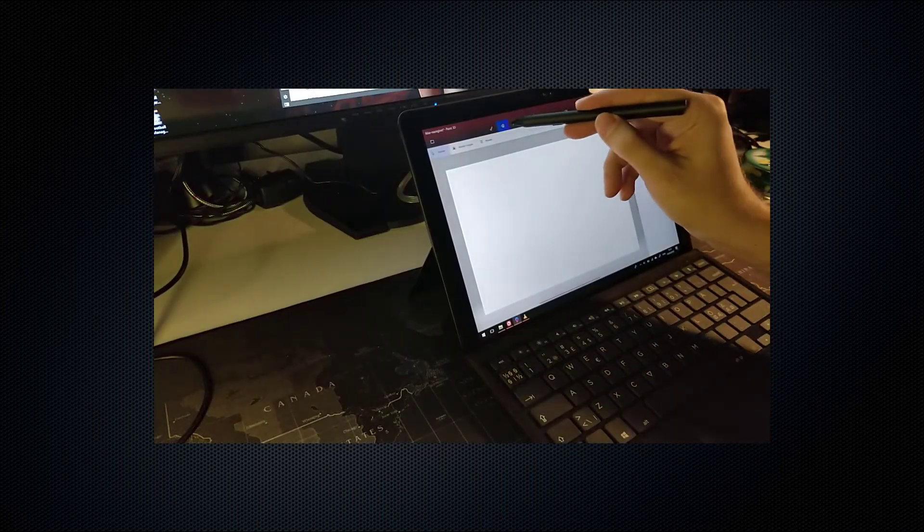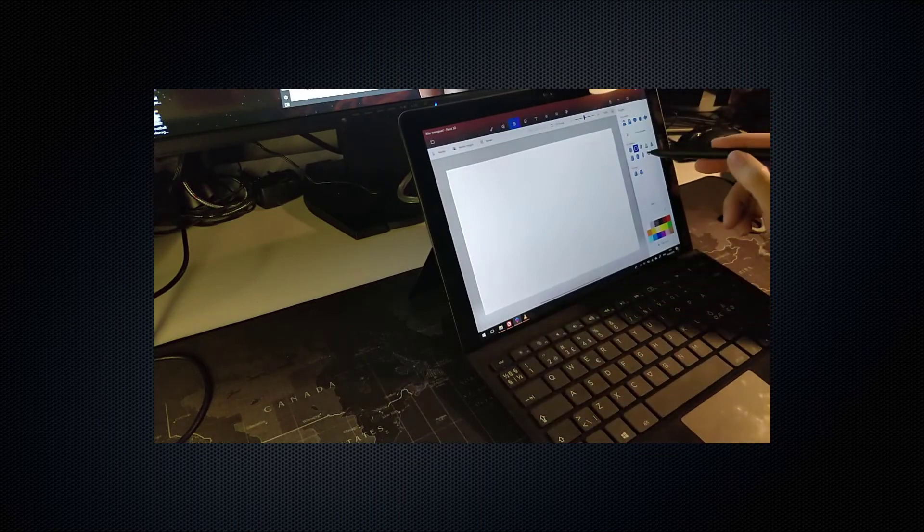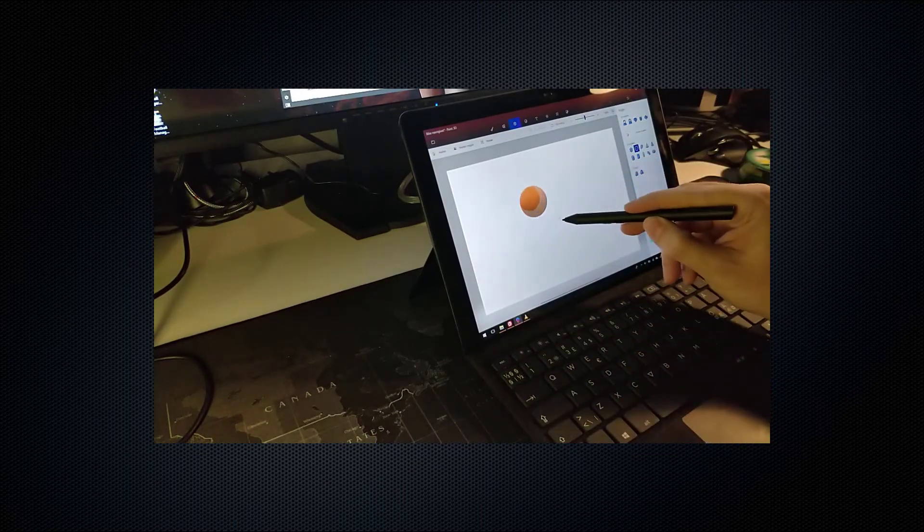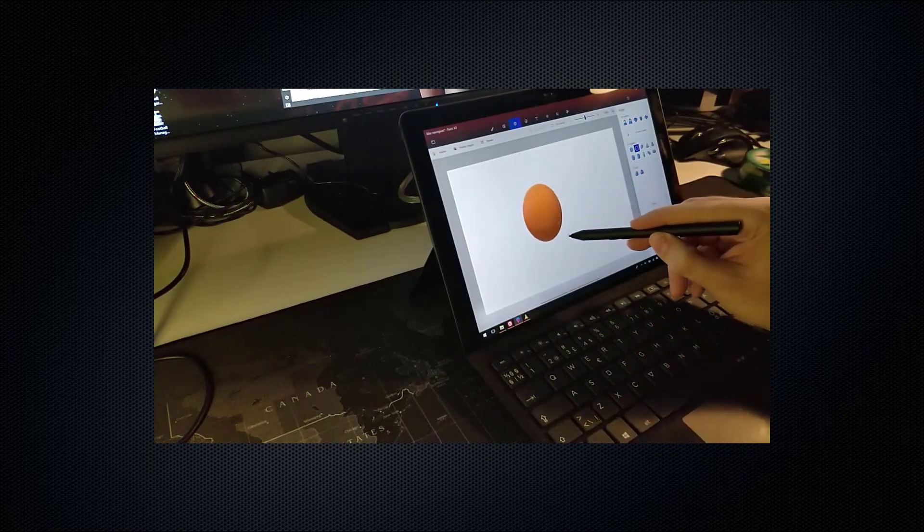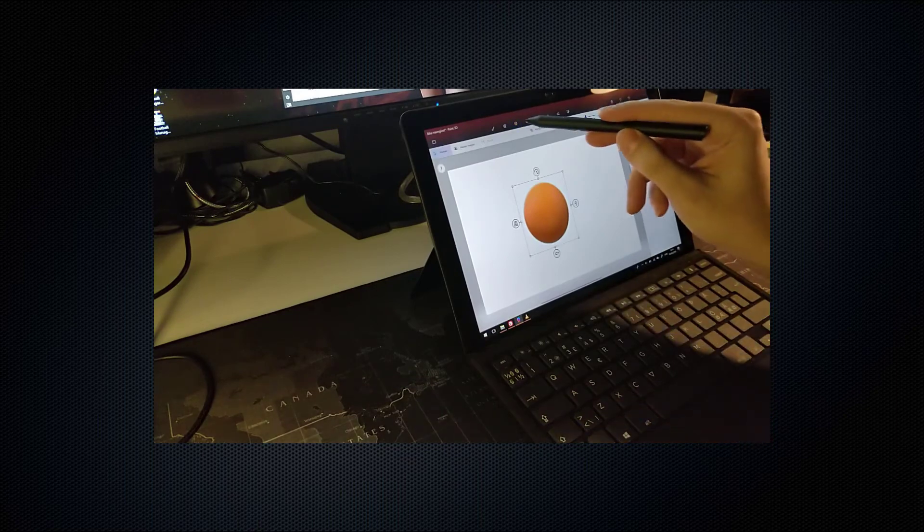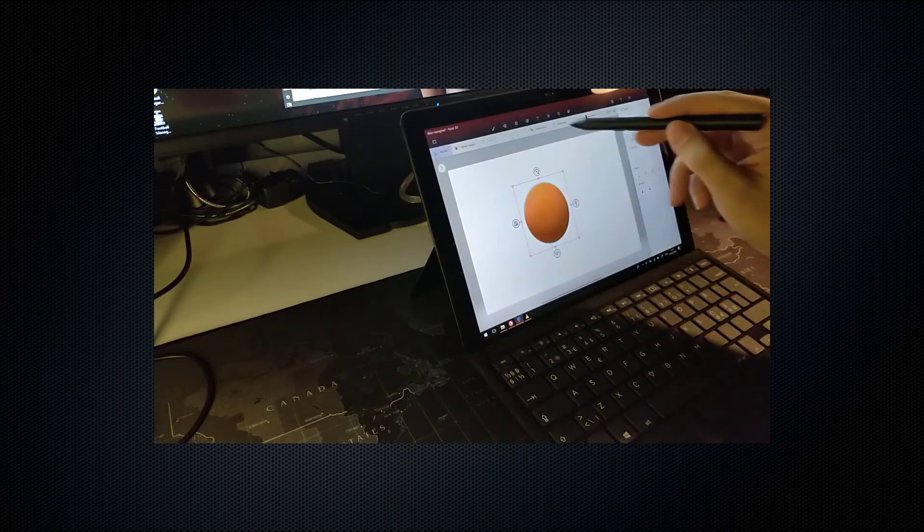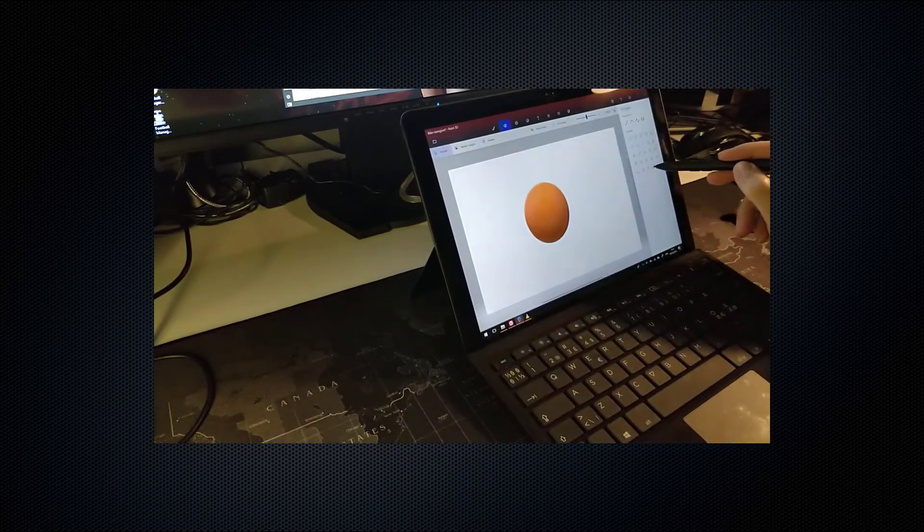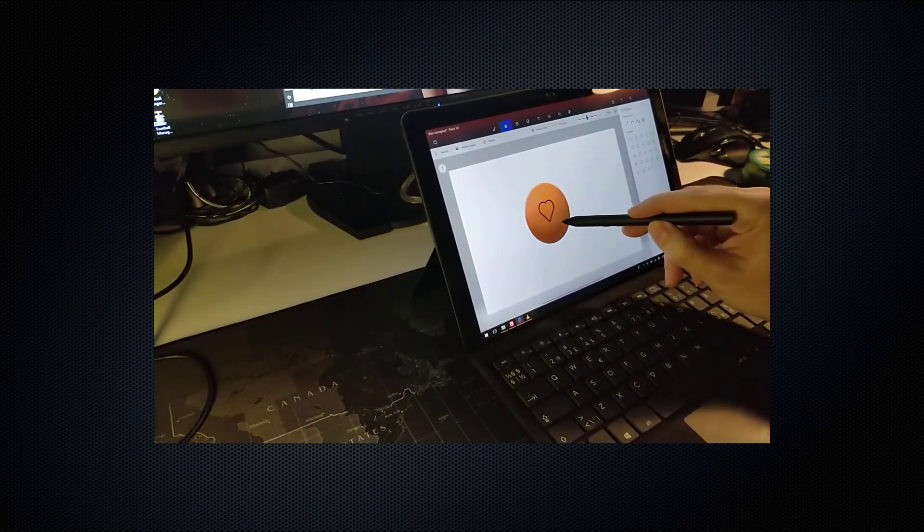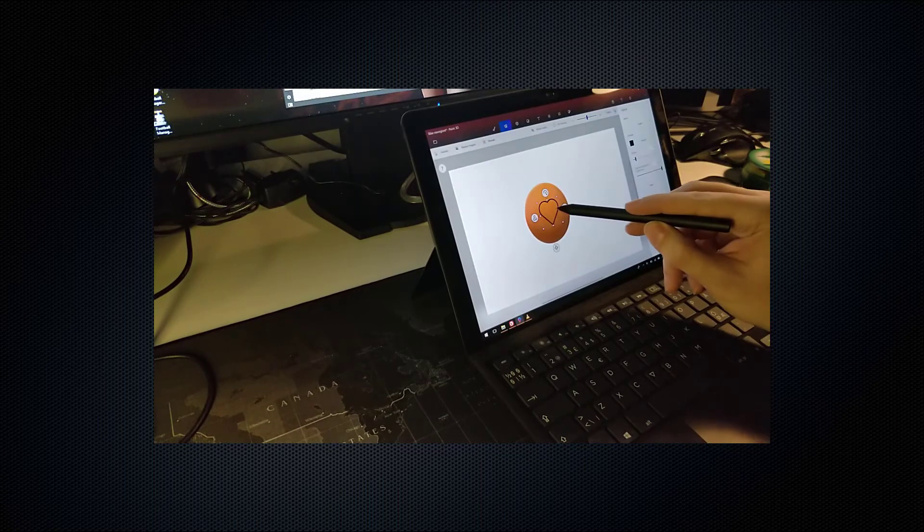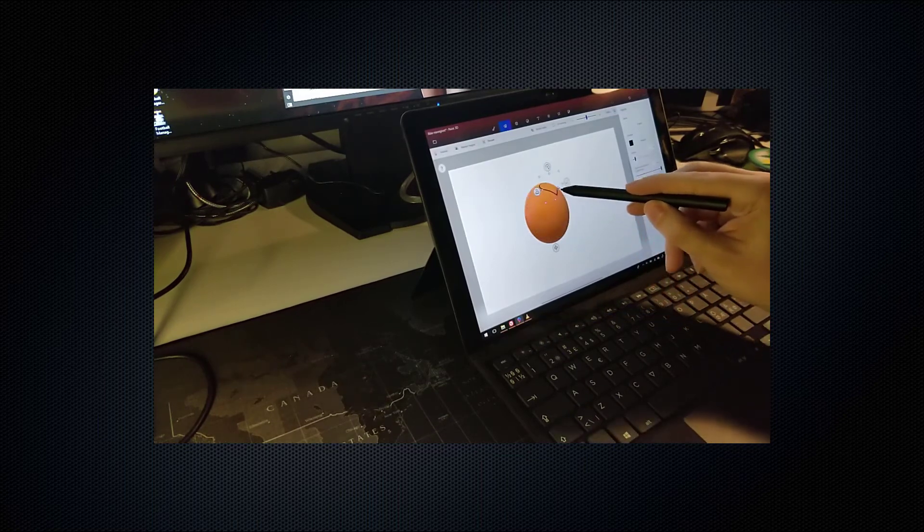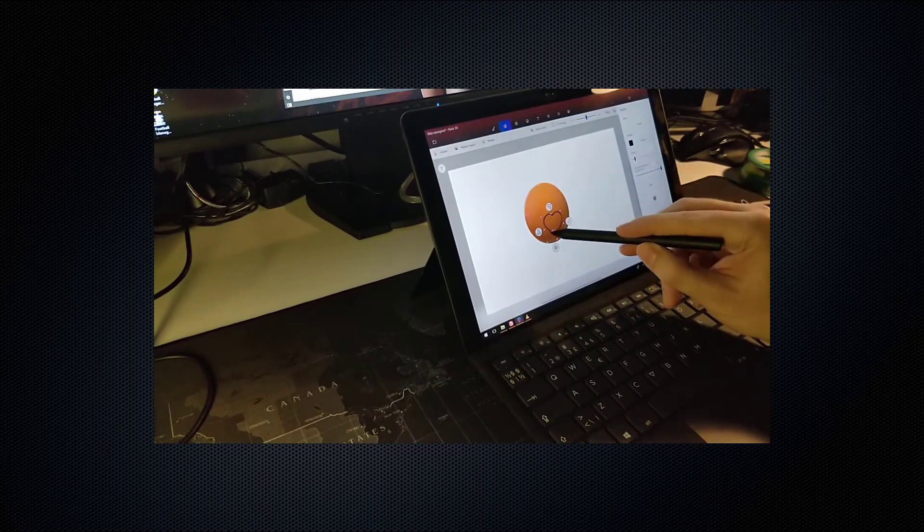I've not yet used the laptop a whole day for work or play, so I'm unsure of whether it can live up to the promise of a whole day without a charge. But I will be putting it through the paces once I start using it some more, both for games and for work.